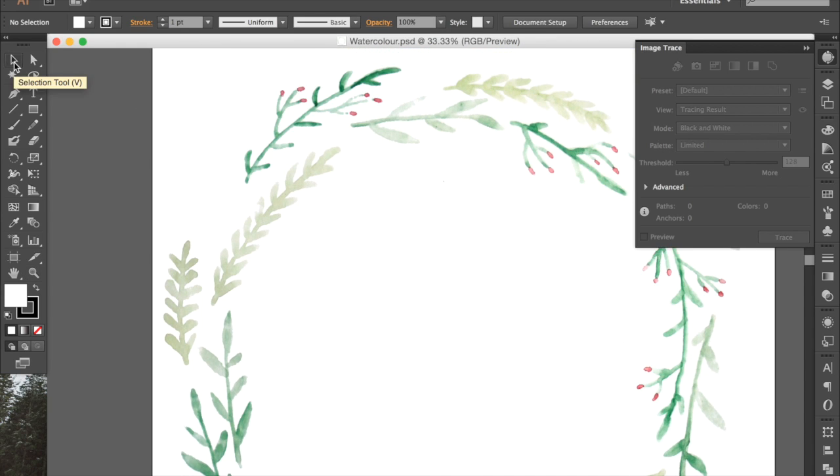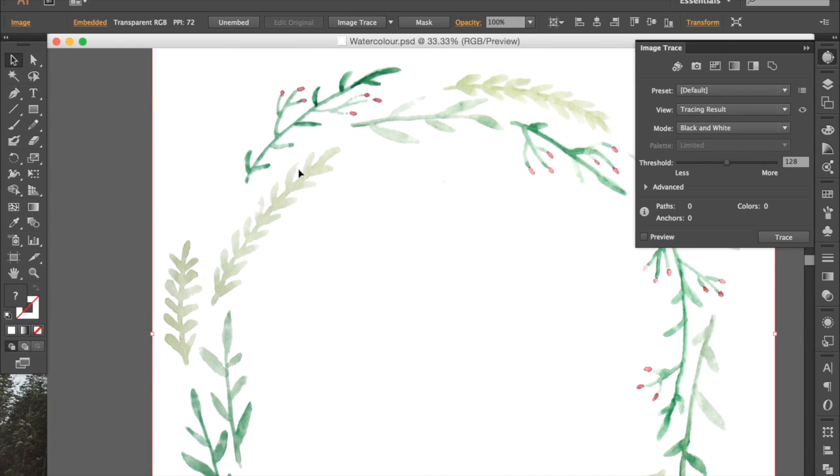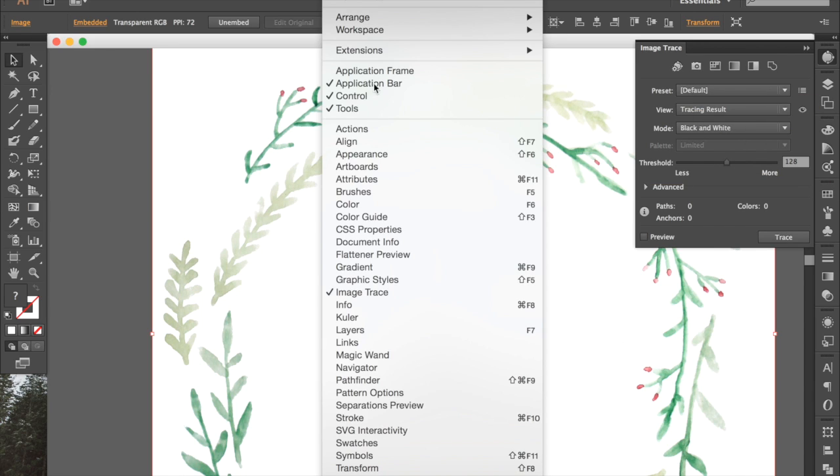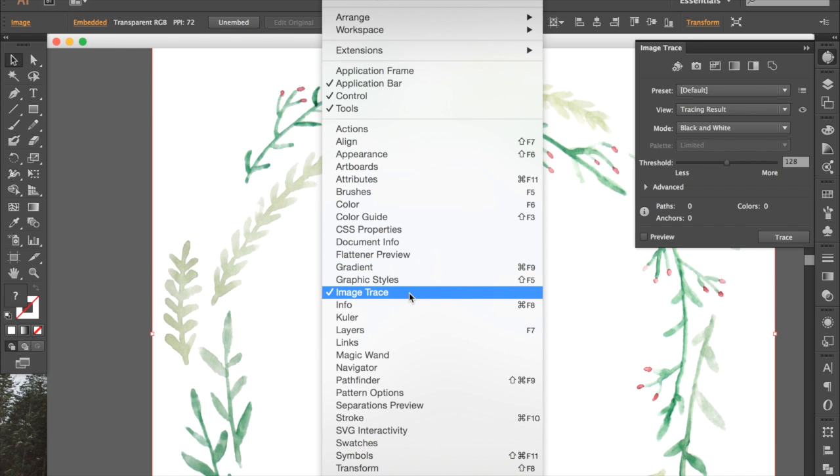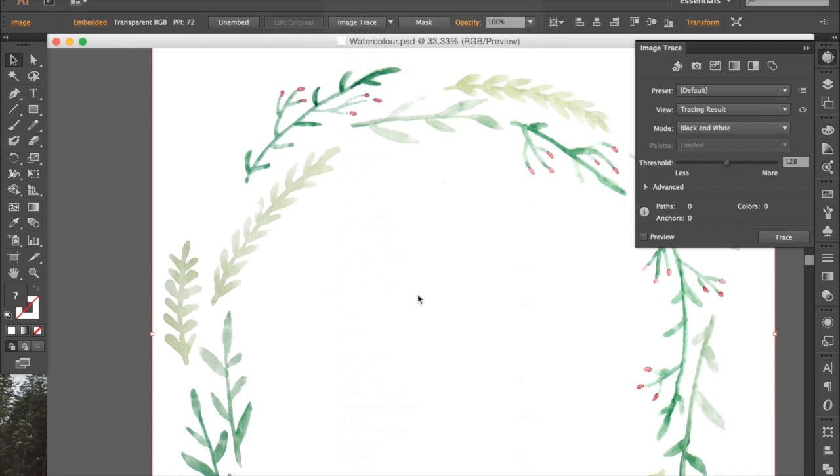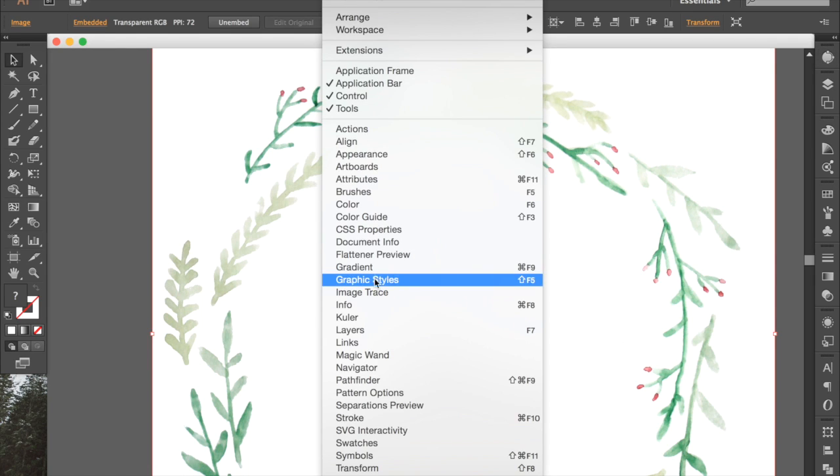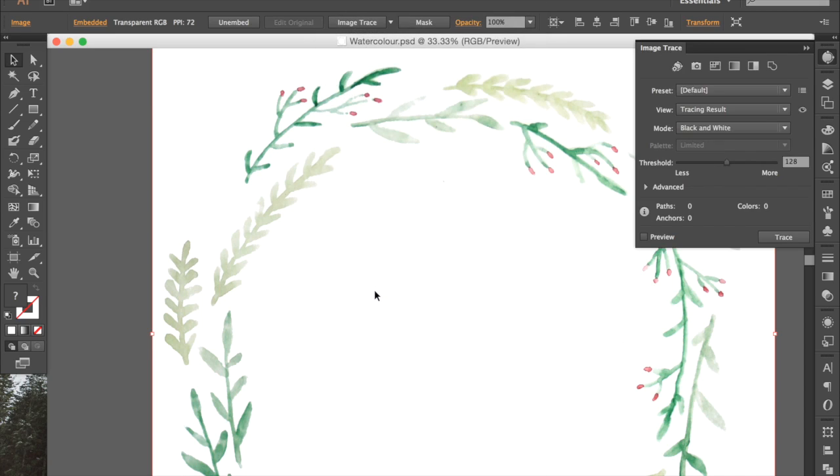The first thing that we're going to do is just click on the image itself, which should make this Image Trace menu available for us to do things with. If that menu isn't right there, you can go to Window, Image Trace and then it'll come up. So Image Trace is the tool that we use to vectorize this artwork, and all of these settings here will determine how your vectorized artwork looks in the end.